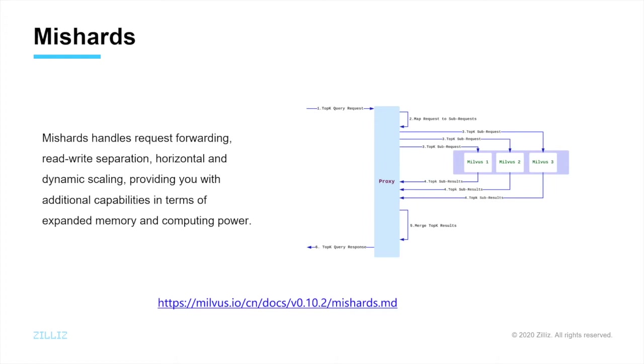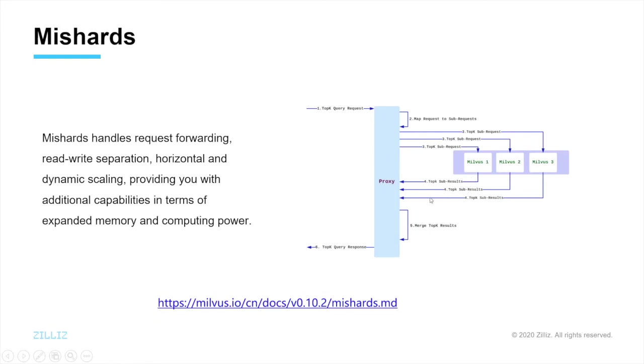It handles request forwarding, read-write separation, horizontal and dynamic scaling. The right picture shows how Mishards works. It cascades a request from upstream down to its submodules, splitting the upstream request, and then collects and returns the results of the subservices to upstream.